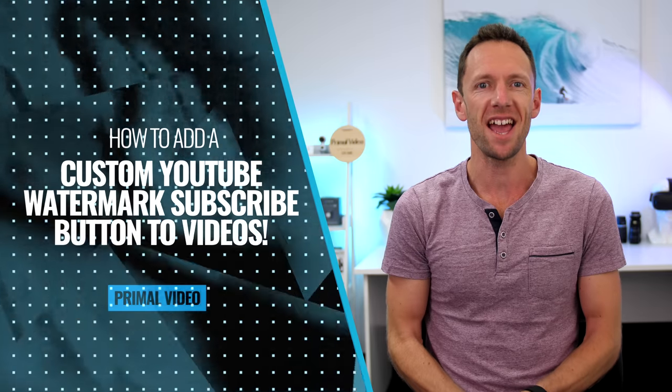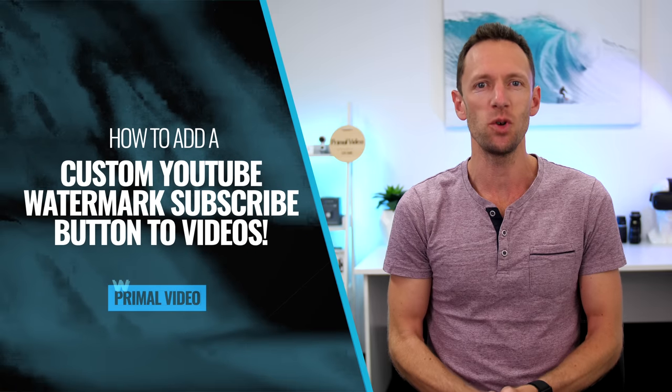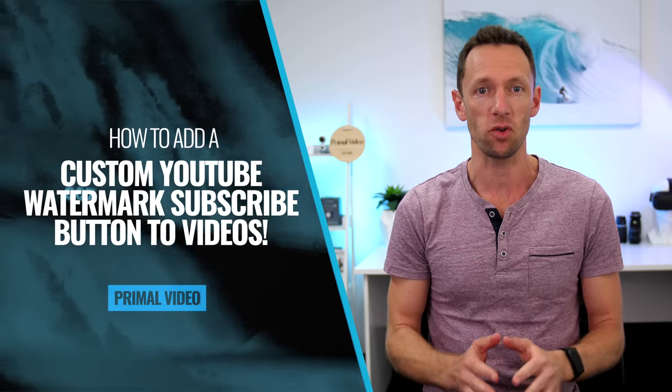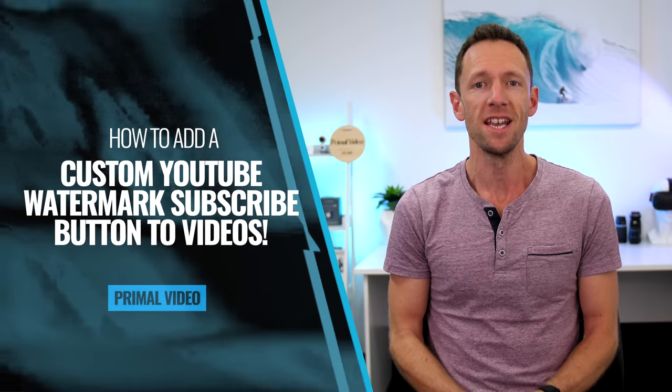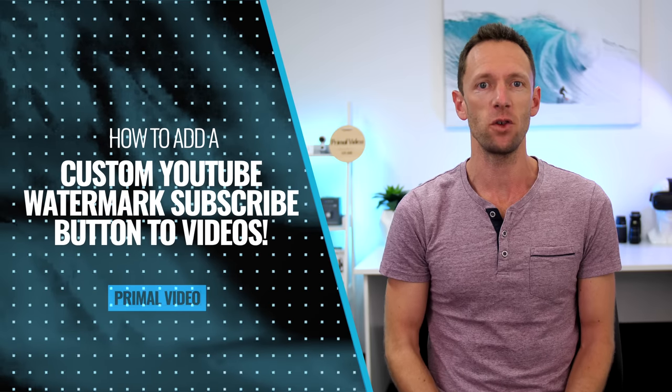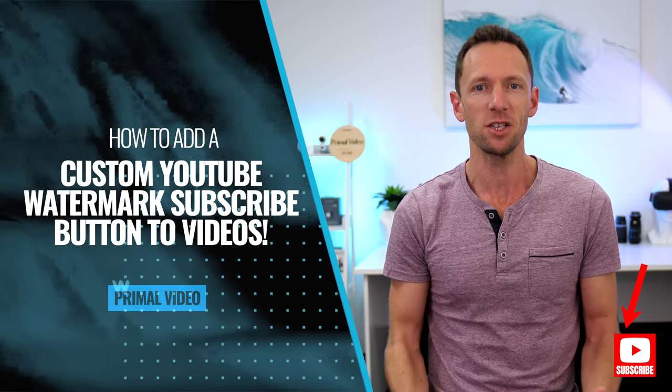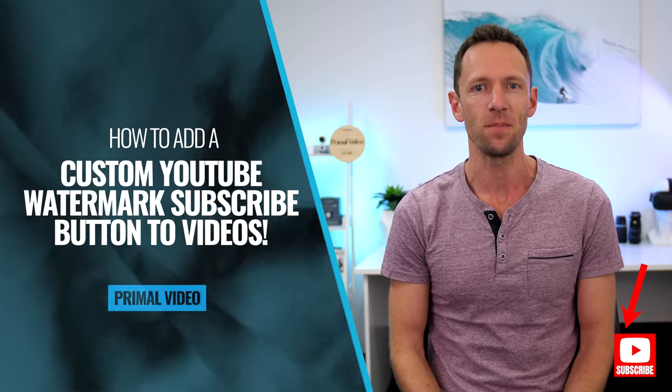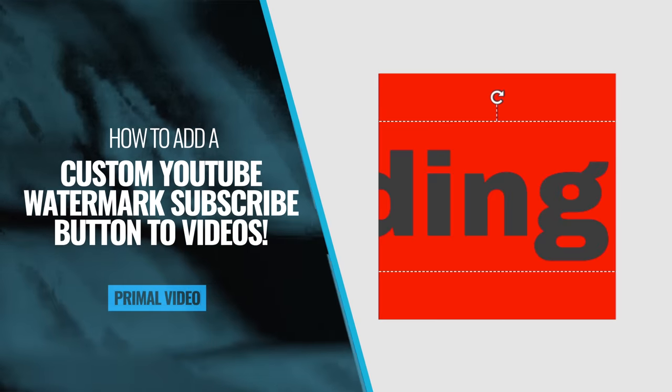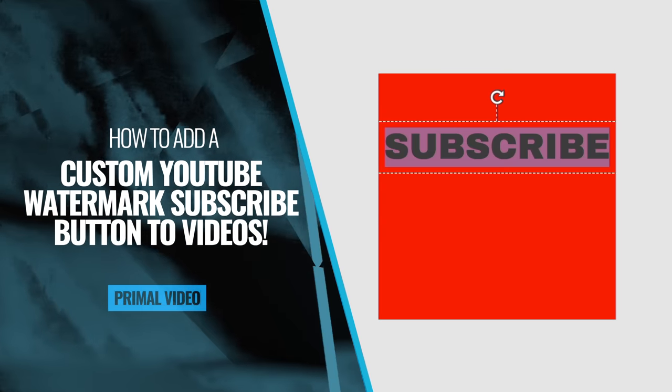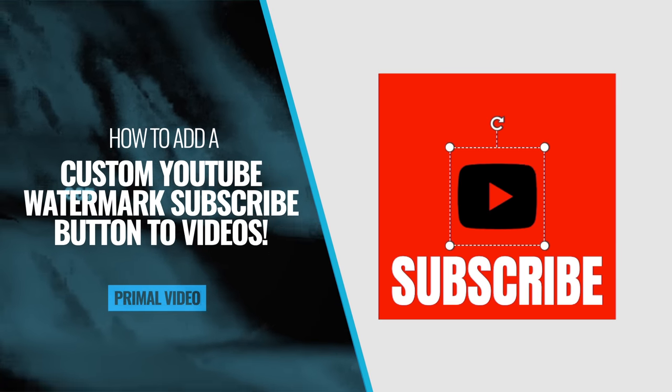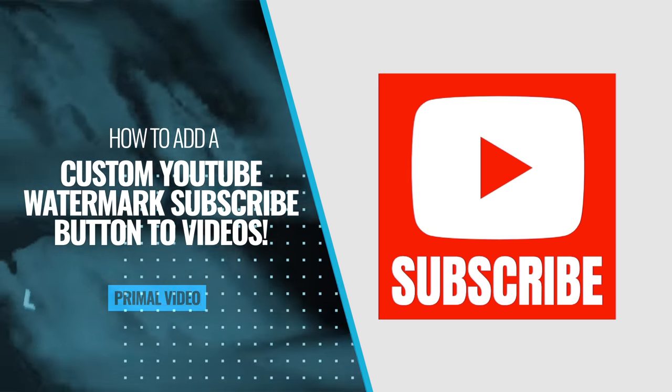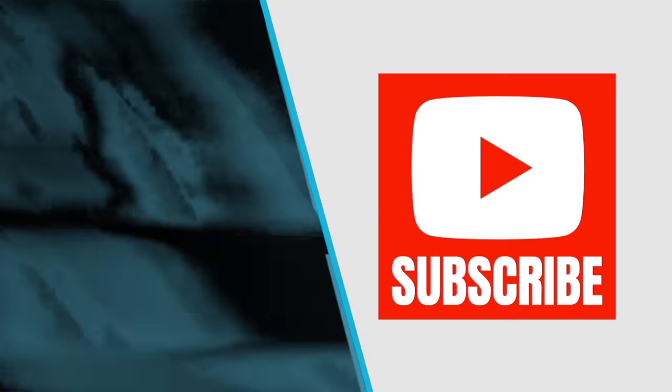In this video, I'll show you exactly how to add a YouTube watermark subscribe button to all of your videos in just a few clicks, like this one right here, as well as how to create custom branding watermark to match your YouTube channel just using free software.